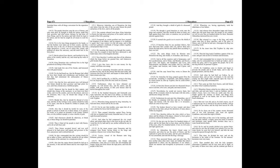Thus it liked all the people to deal with Simon, and to do as hath been said. Then Simon accepted hereof, and was well pleased to be high priest, and captain and governor of the Jews and priests, and to defend them all. So they commanded that this writing should be put in tables of brass, and that they should be set up within the compass of the sanctuary in a conspicuous place. Also that the copies thereof should be laid up in the treasury, to the end that Simon and his sons might have them.